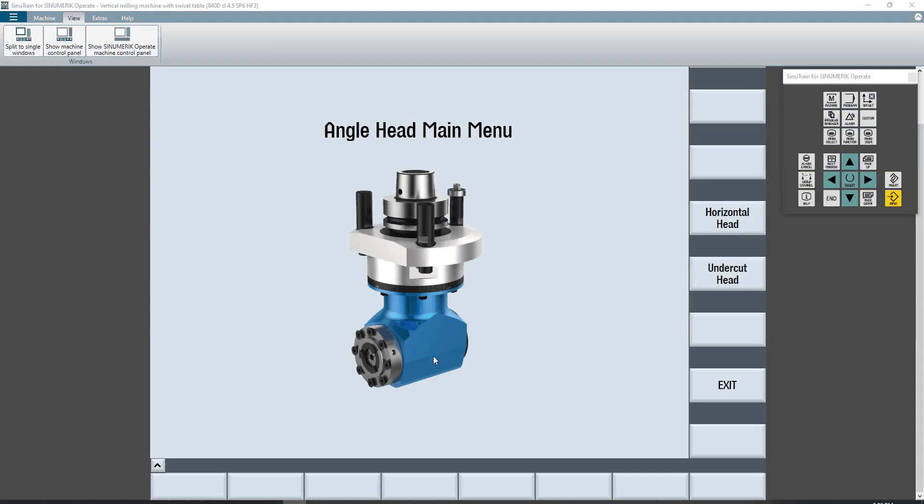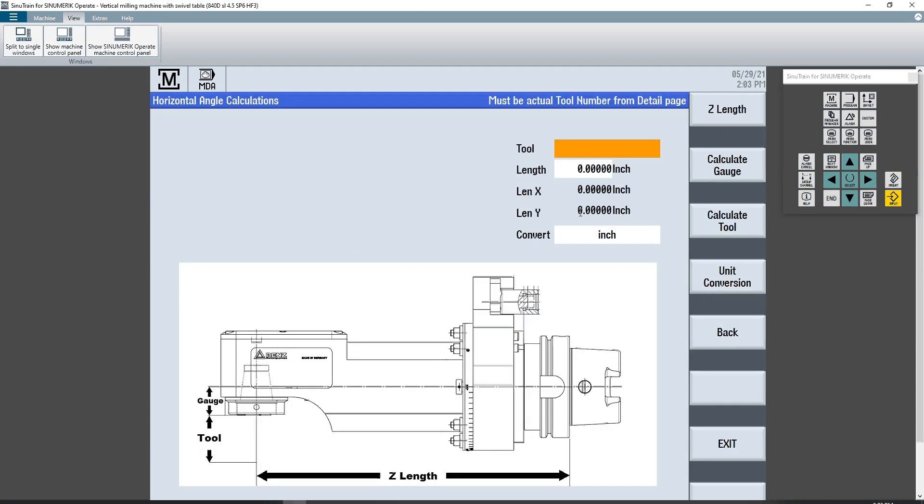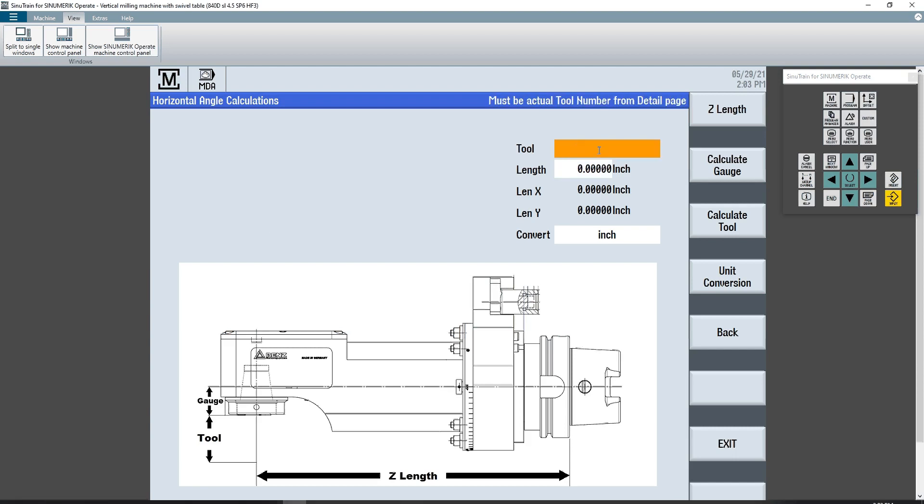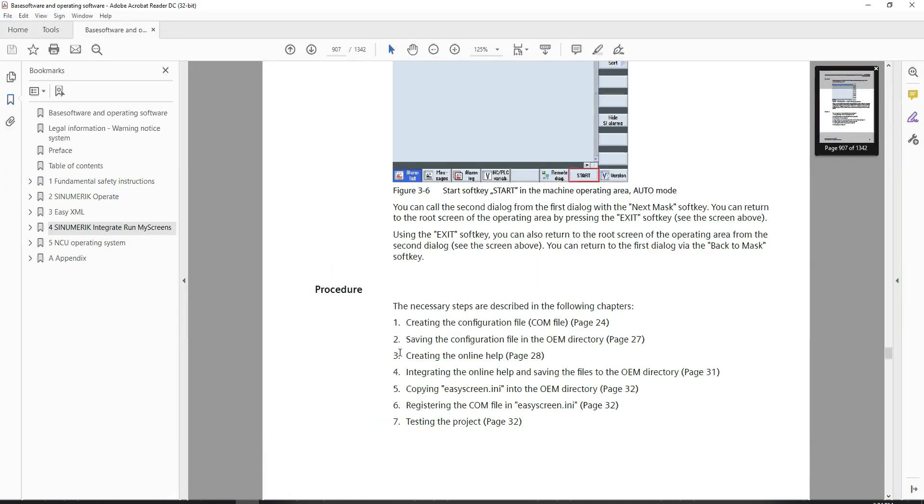So getting back to what I was saying before about what my screen actually did for this customer, my main menu just shows a picture of the angle head. It says please choose from the menu on the right. I have a little title up here, it says main menu. Inside of horizontal head, it has the title of the screen here, horizontal angle calculations. And then up in here, I have some data for each of the input boxes. If I hover over this box here, it gives me a pop-up. You can also create help files with HTML. I haven't done that with this, but you can create them with HTML.